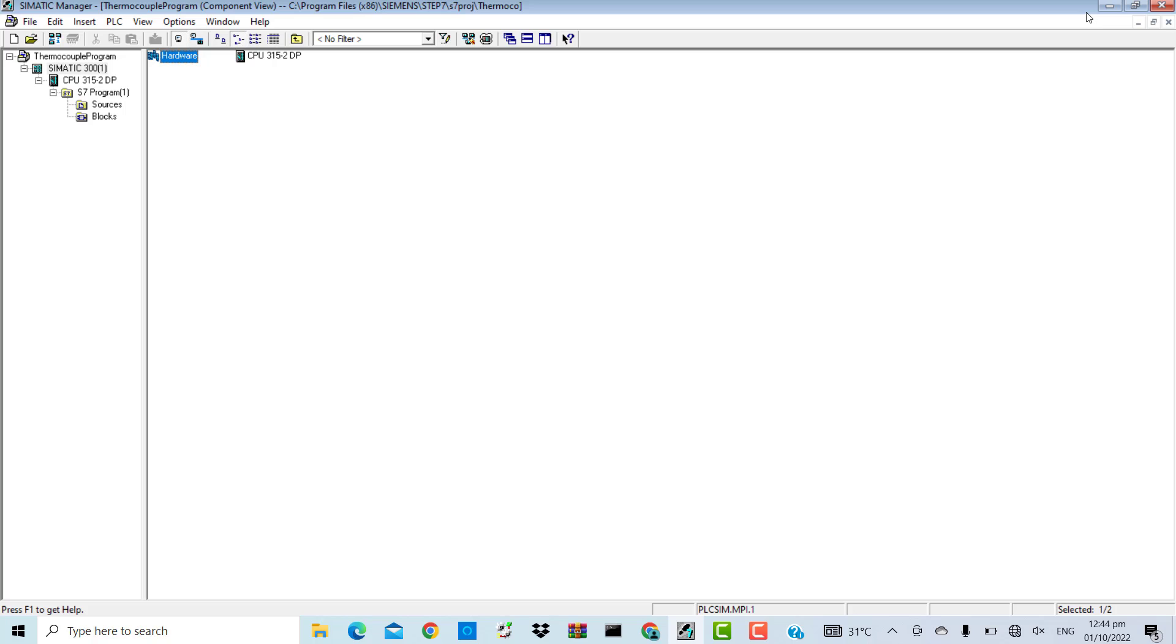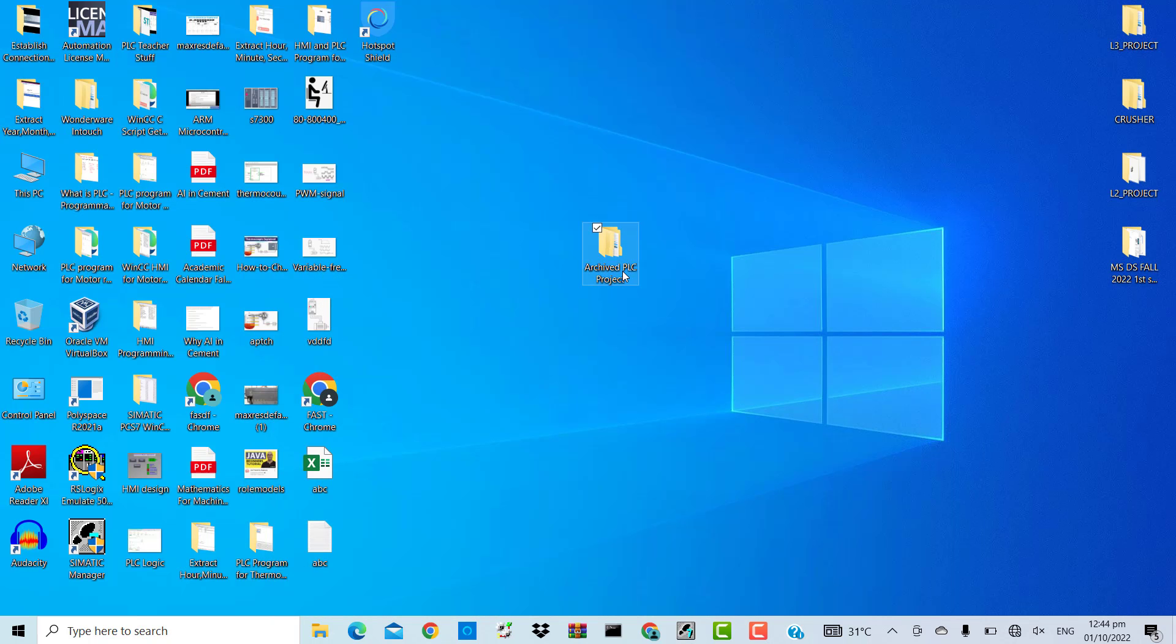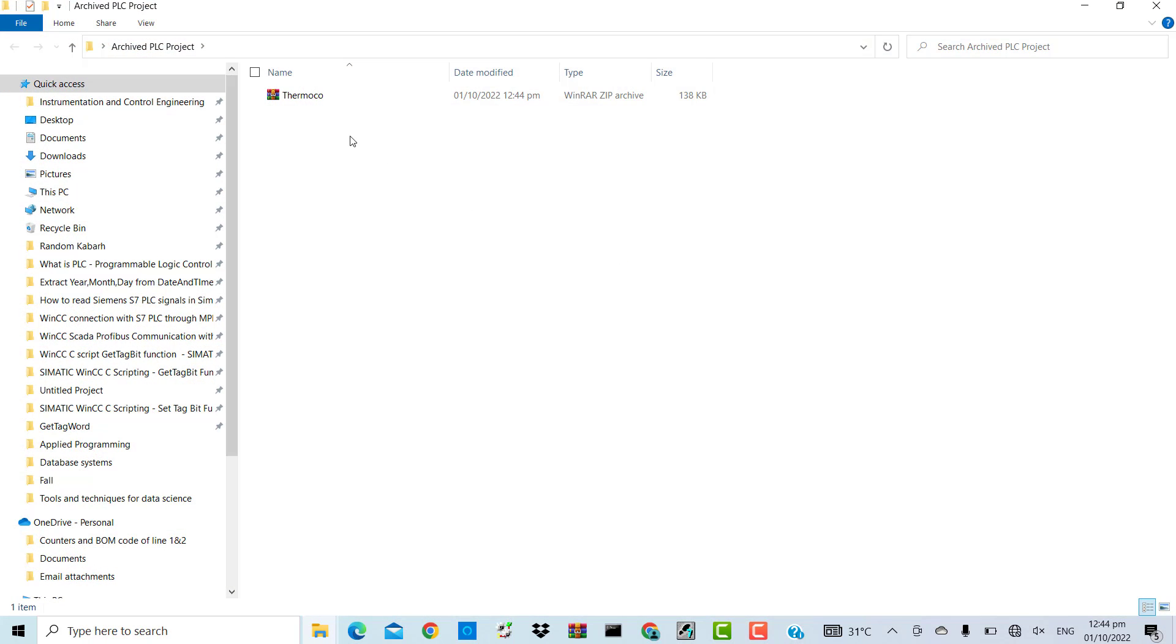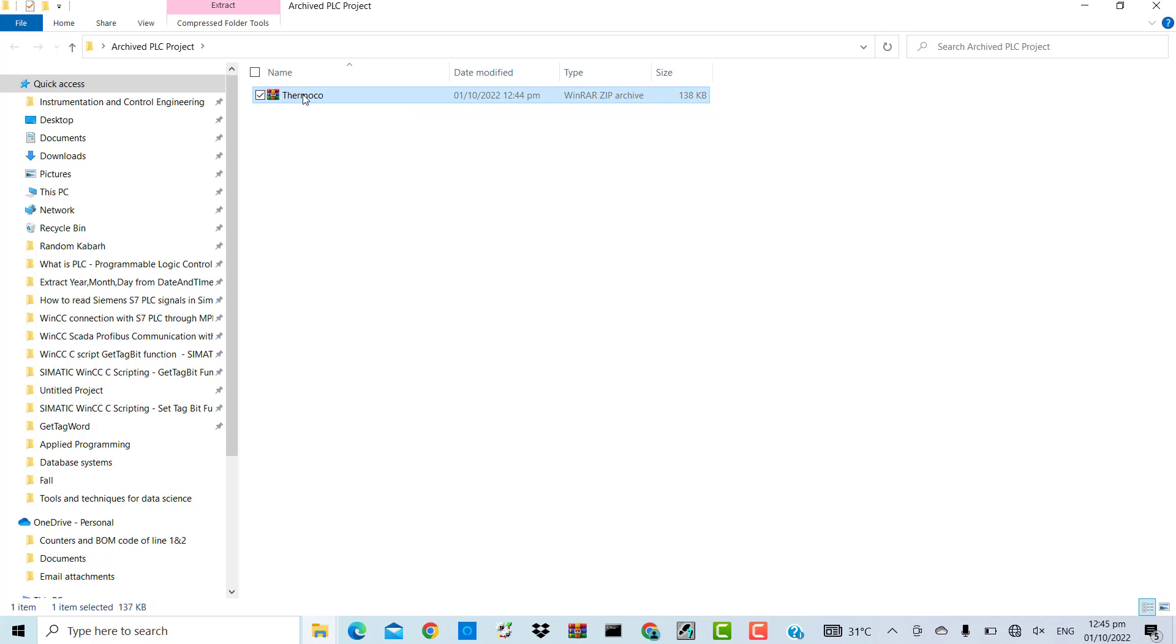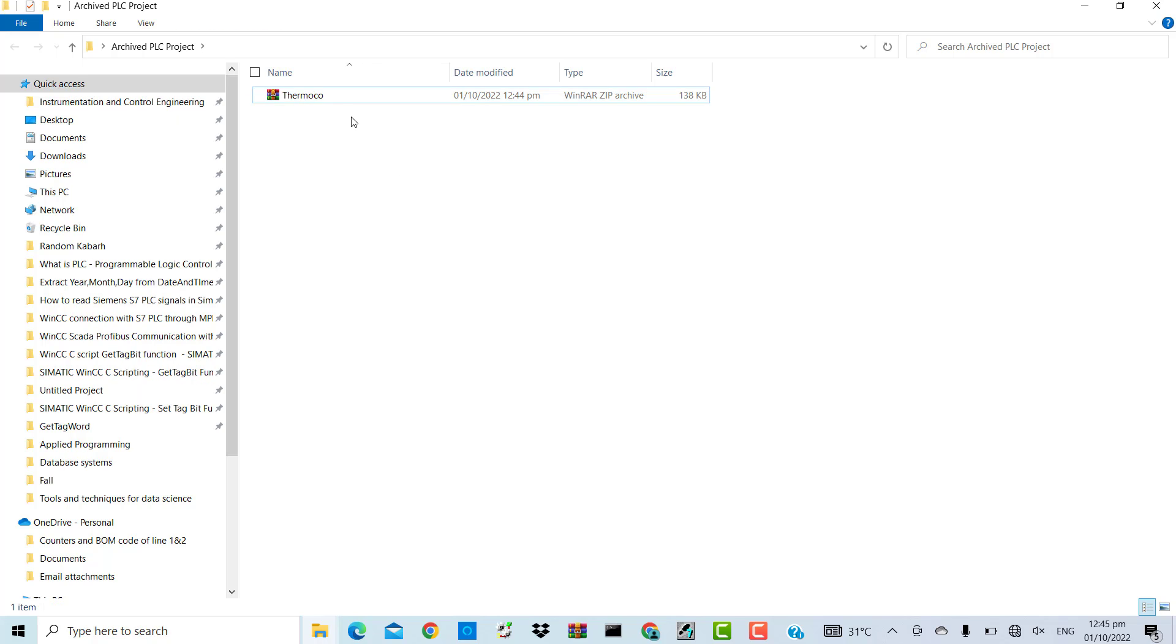Depending upon the complexity of the program, it will take some time. I will go to the archive PLC project folder. Here, I have a zip format file, 137 KB. This is a compressed file, so I can store it on any disk and retrieve it whenever and wherever I want.